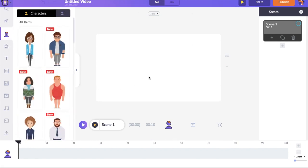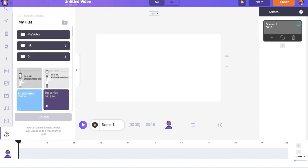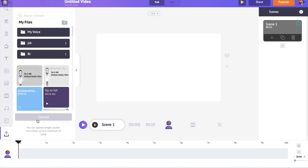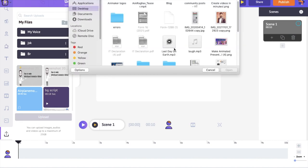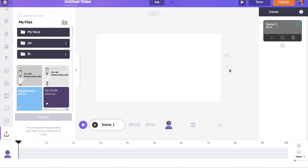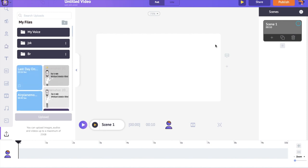As the first step, let's upload the song for which we want to create the animated video. Go to the upload section present at the bottom of the library and upload the music track. Now click on the uploaded track to add it to the project.